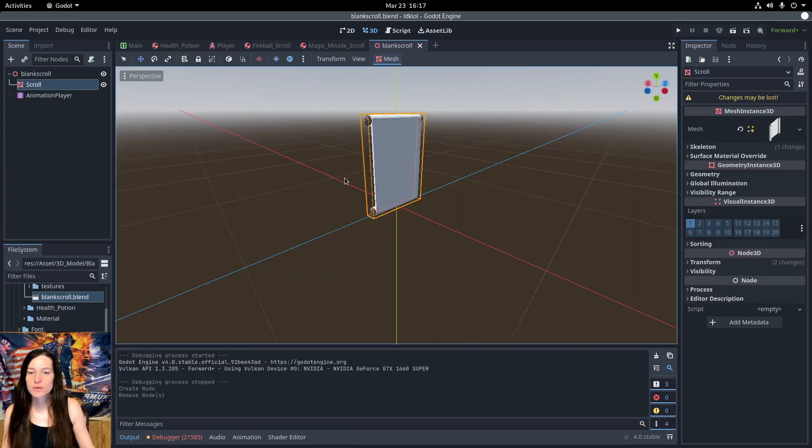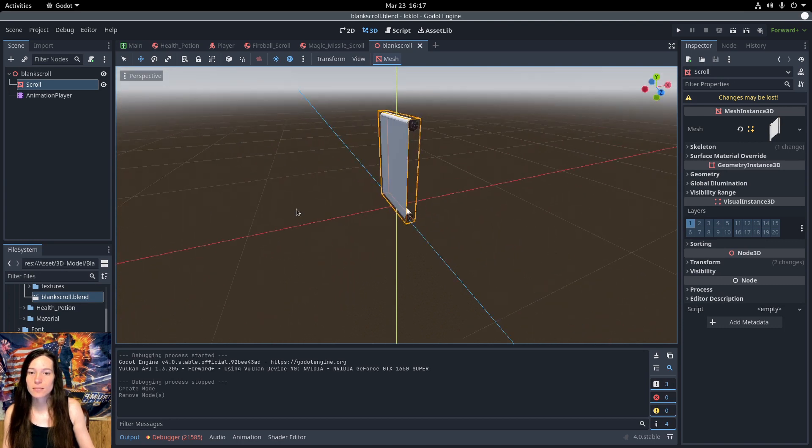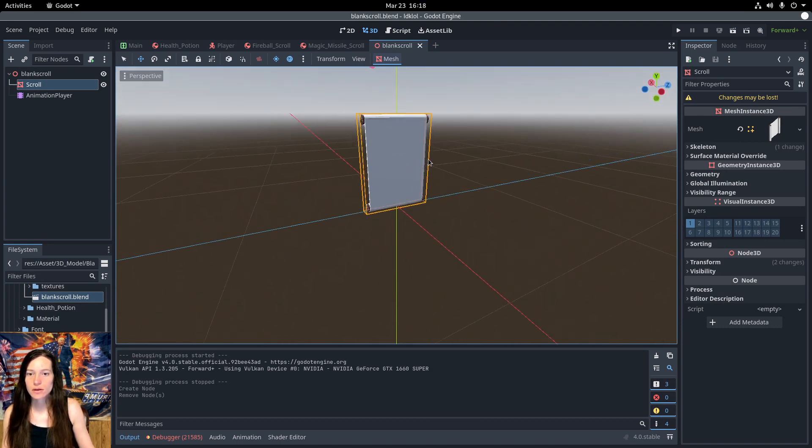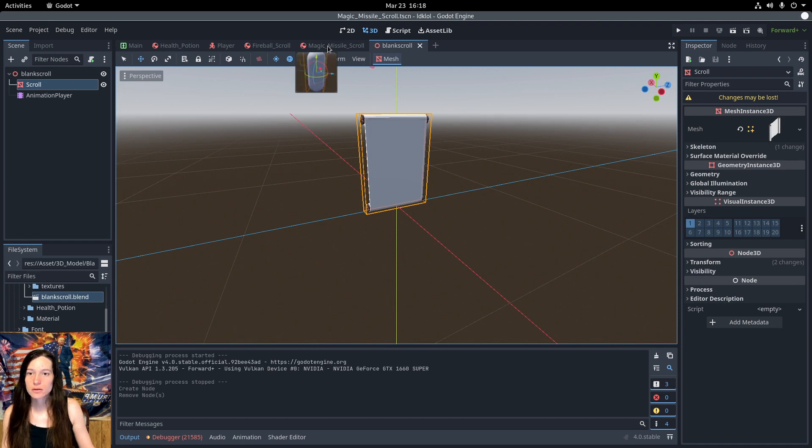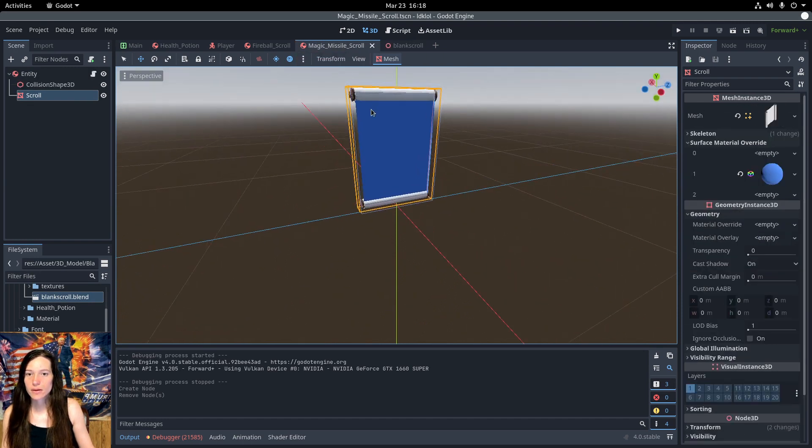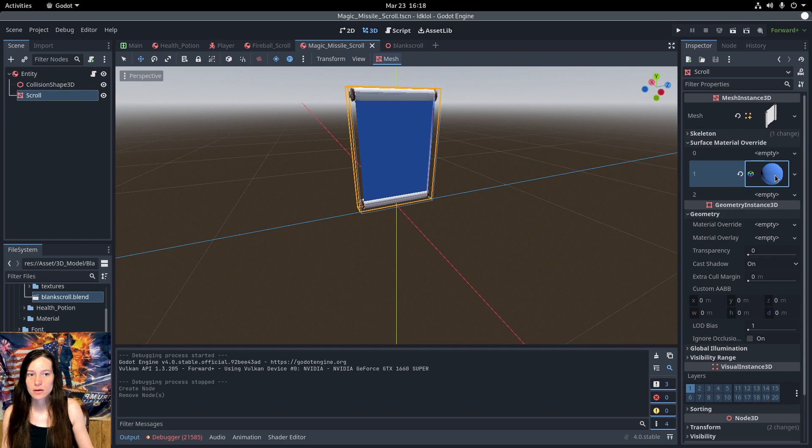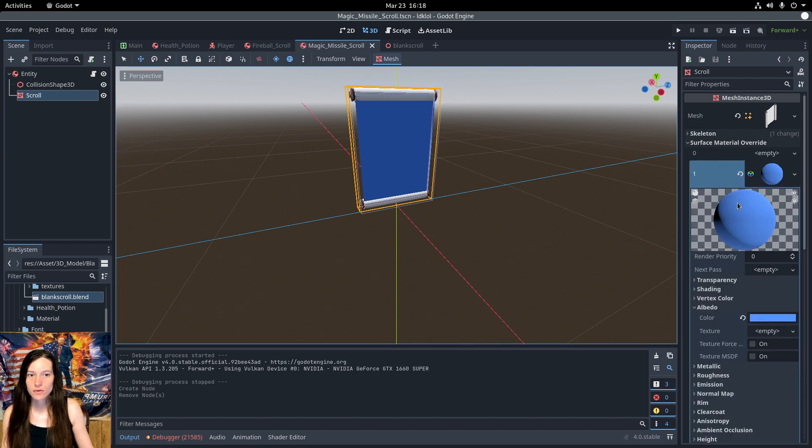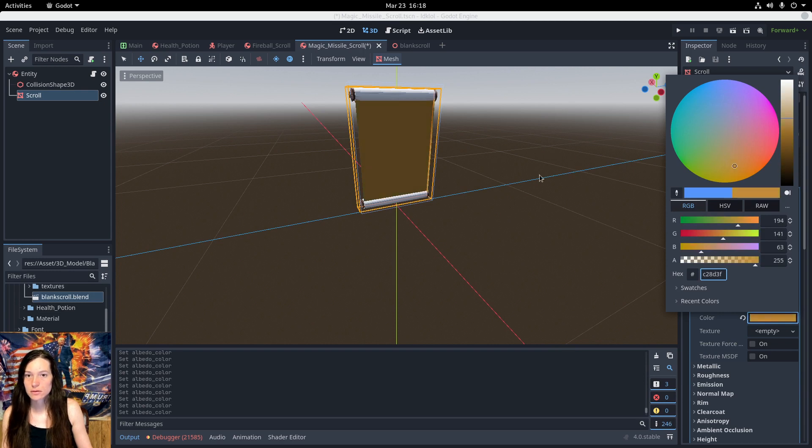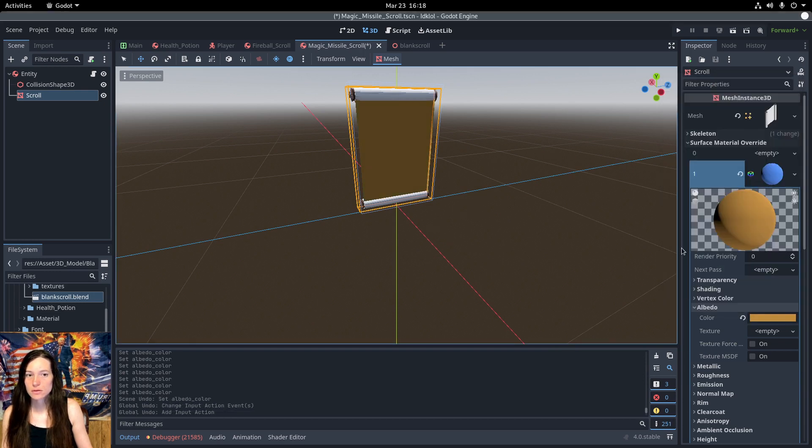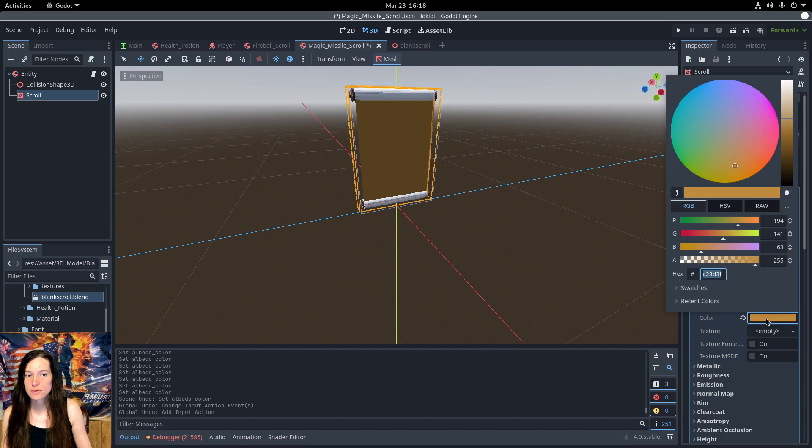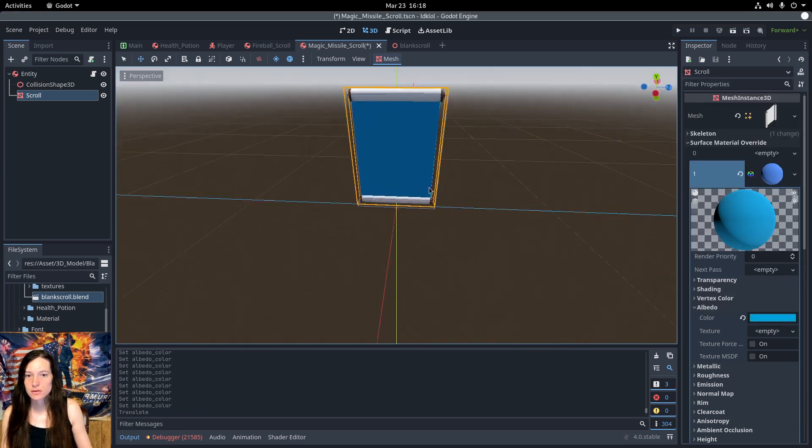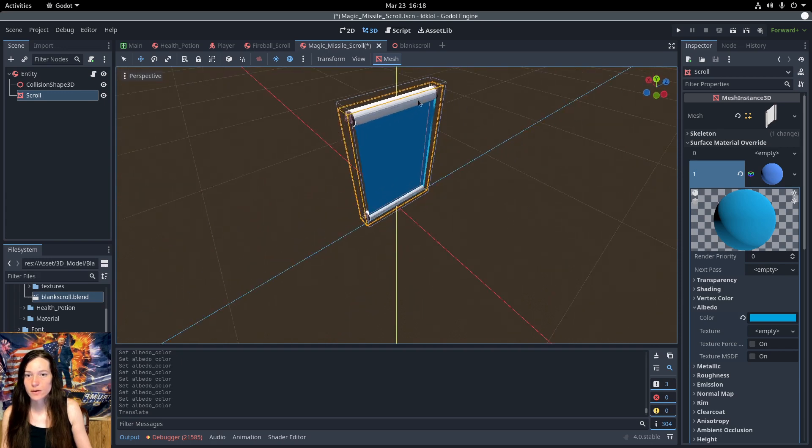And for the spell scrolls, I just have a blank scroll mesh that I imported from Blender. But the rolled up parts and the middle are different texture UVs. So in the Surface Material Override, I can override the middle texture, set the albedo color to whatever I want. So I think that's pretty cool. Eventually, I'll use runes and pictures of the projectile here instead. But this works for now.